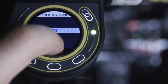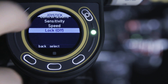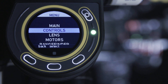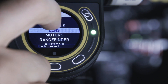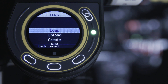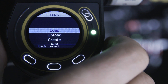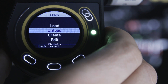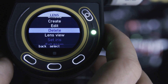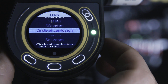Swiping from left to right on the touch screen can take you back one menu level at a time. With the lens menu, you can handle all your lens data. From here, you can load, unload, create, delete, or edit lens data. However, we will cover lens handling in a separate video.